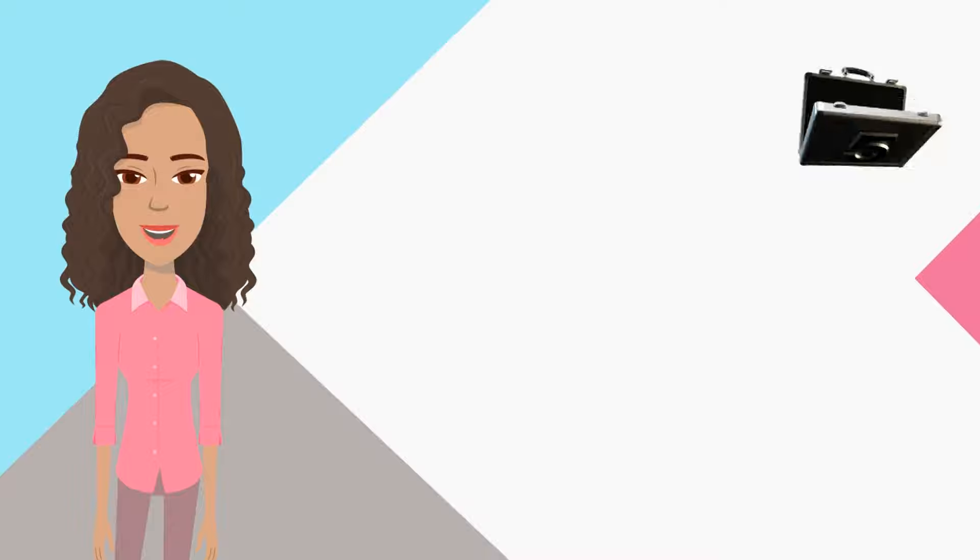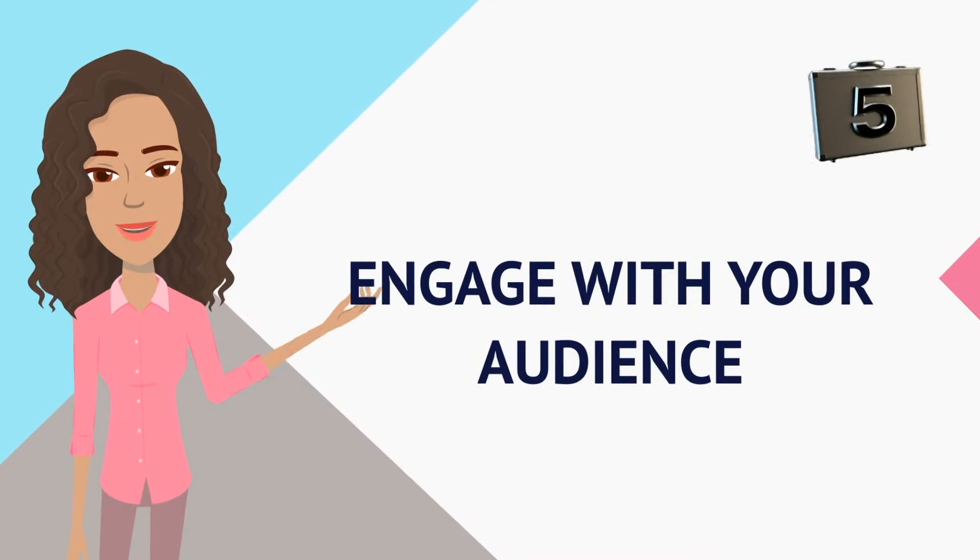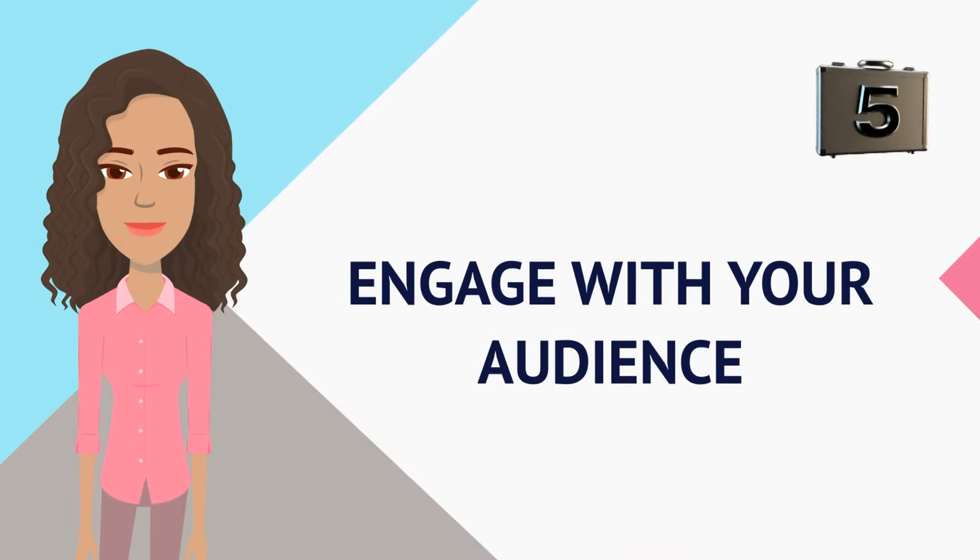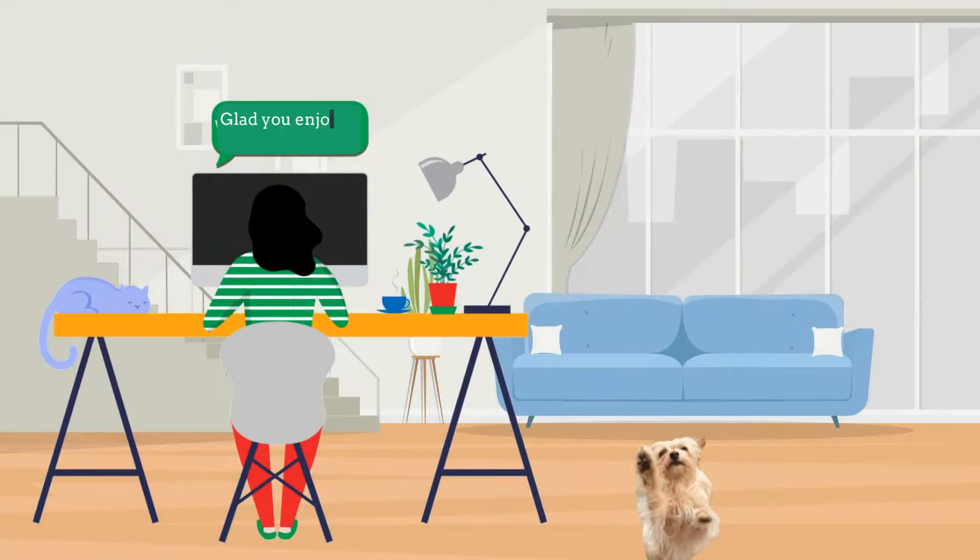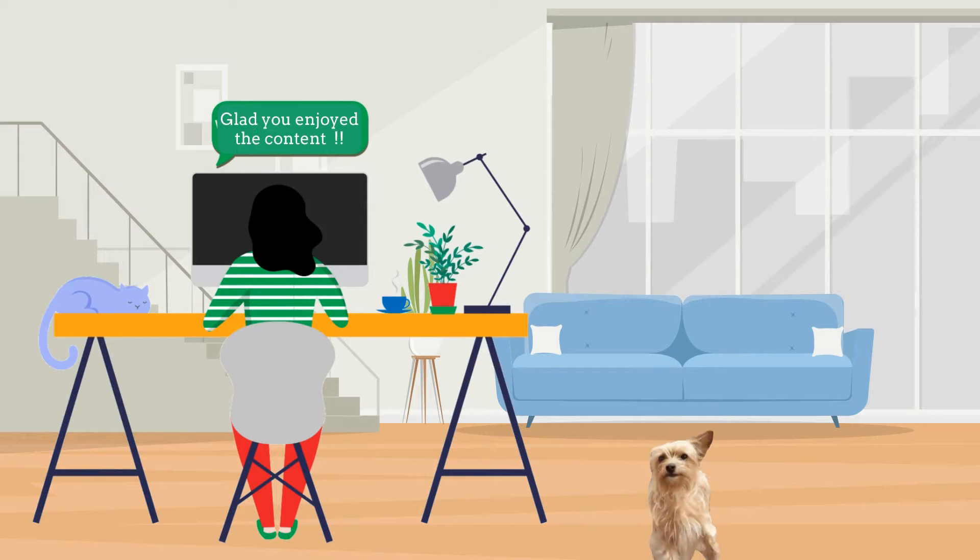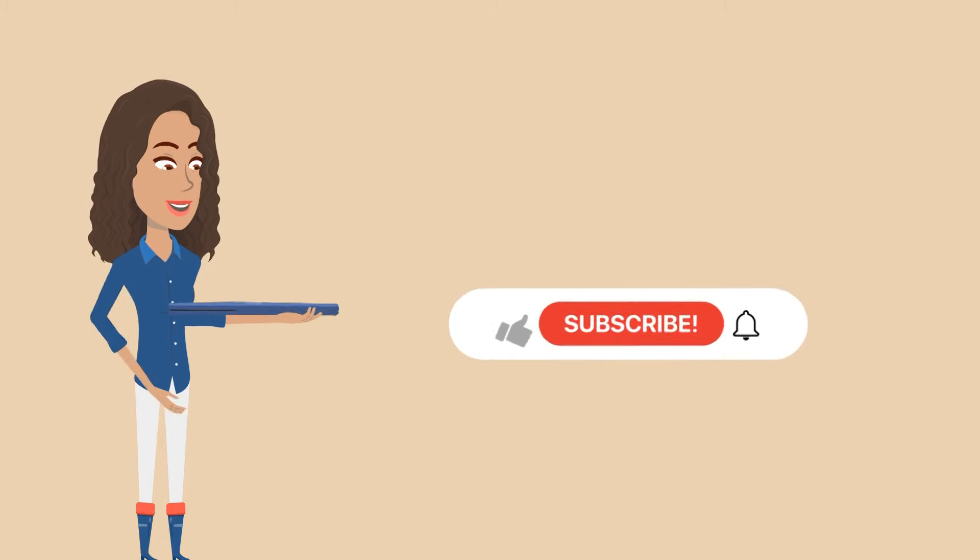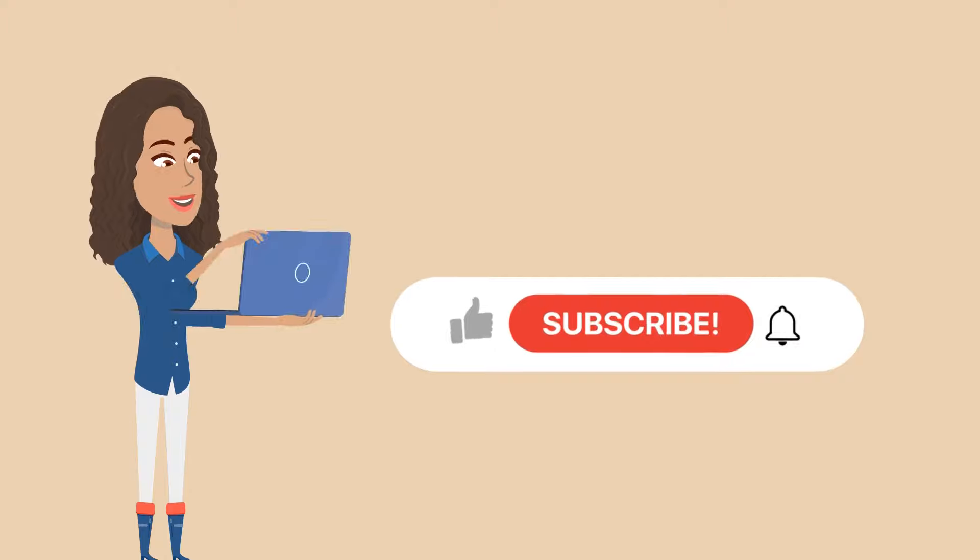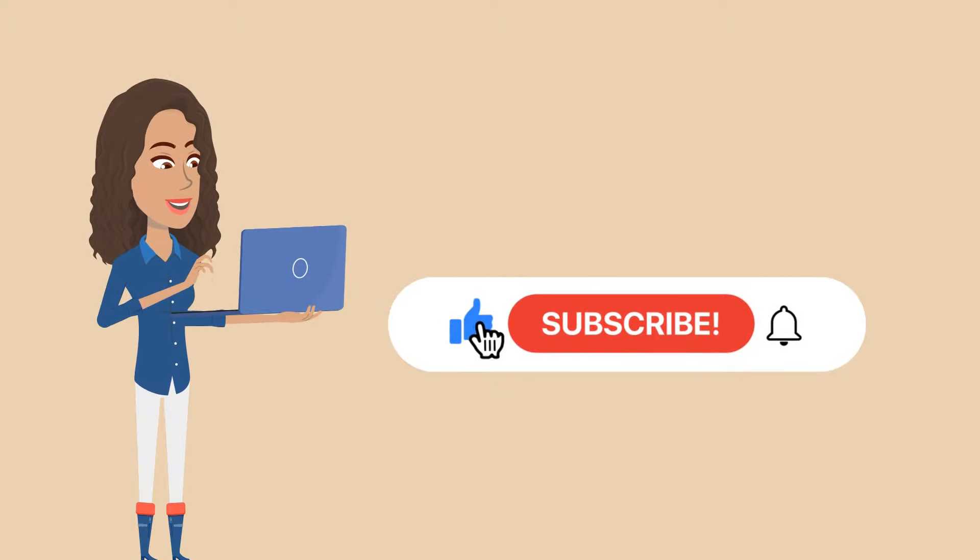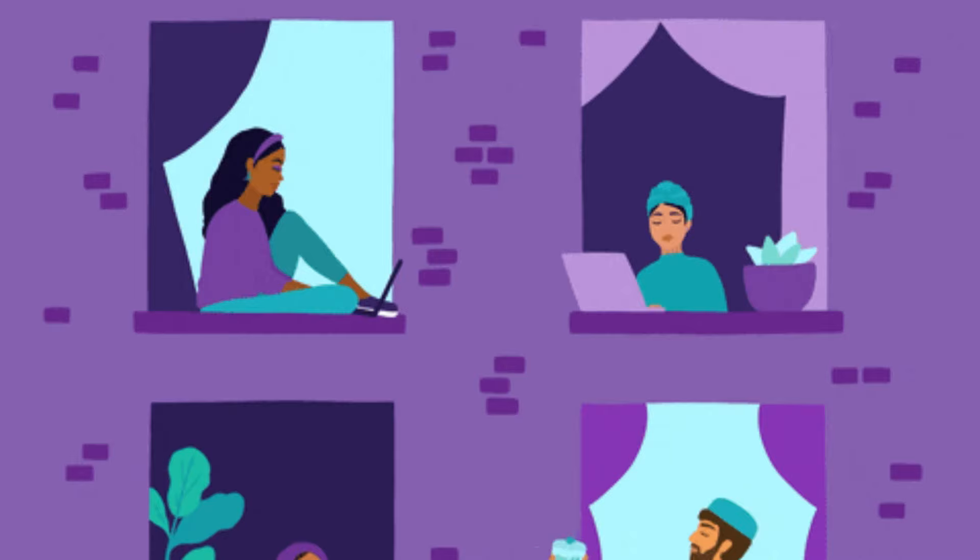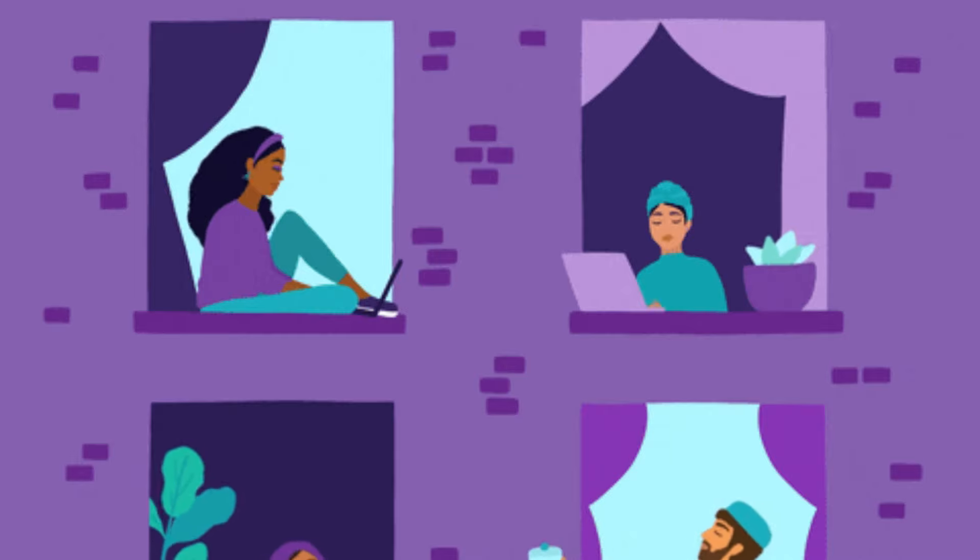And number five, engage with your audience. Now it's very important to respond to comments and ask for feedback and encourage viewers to like, share, and subscribe. That will build a community around your channel, which fosters loyalty and it encourages the viewers to return for more content.